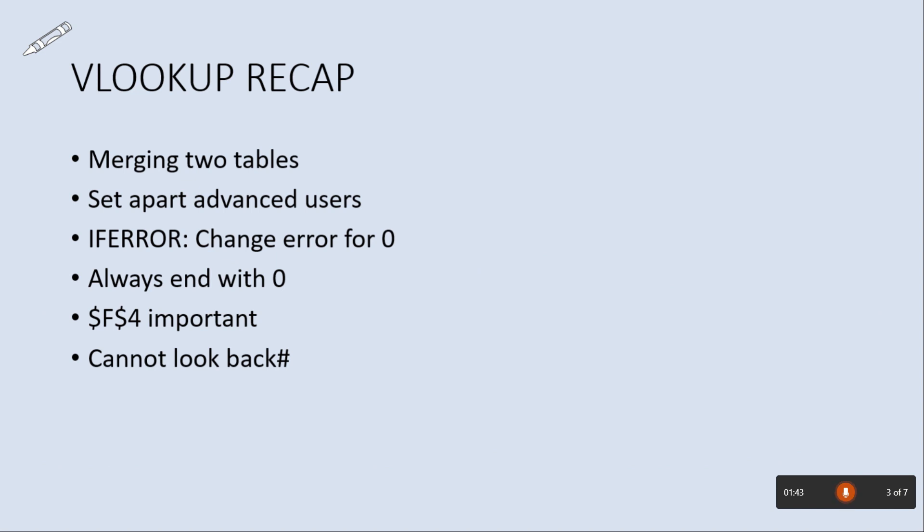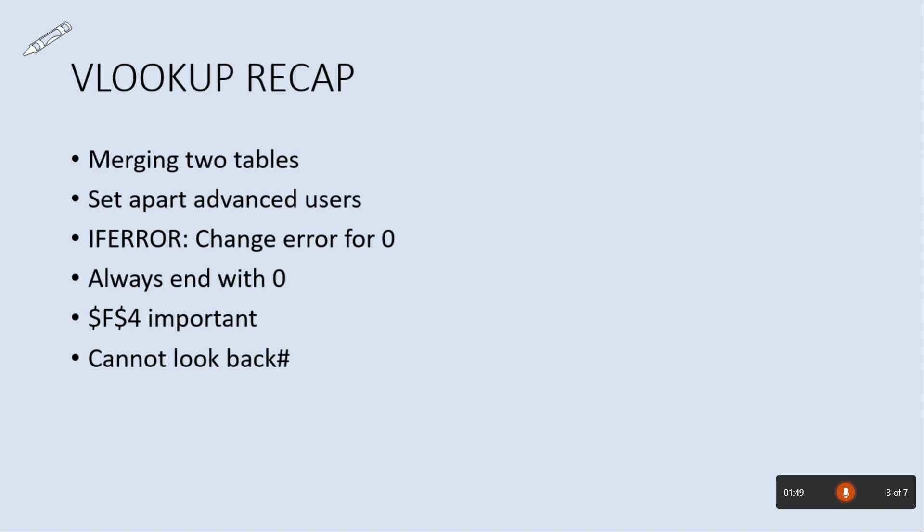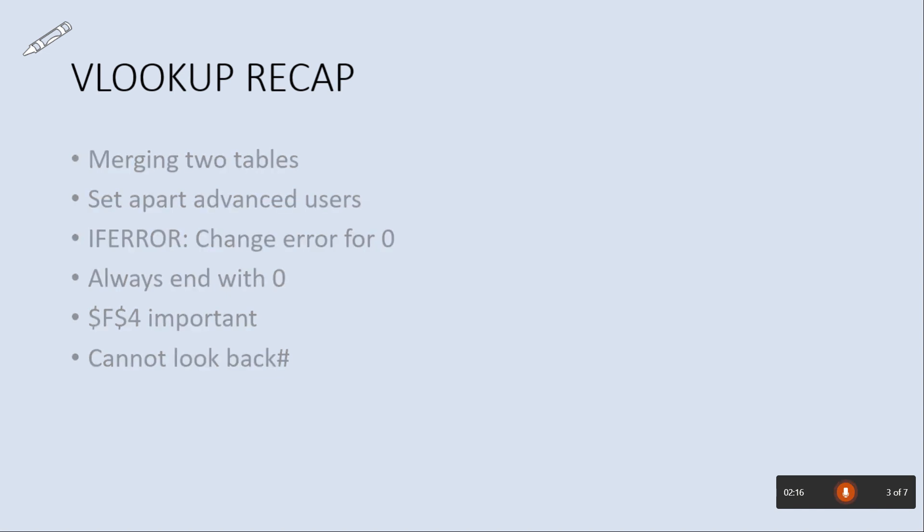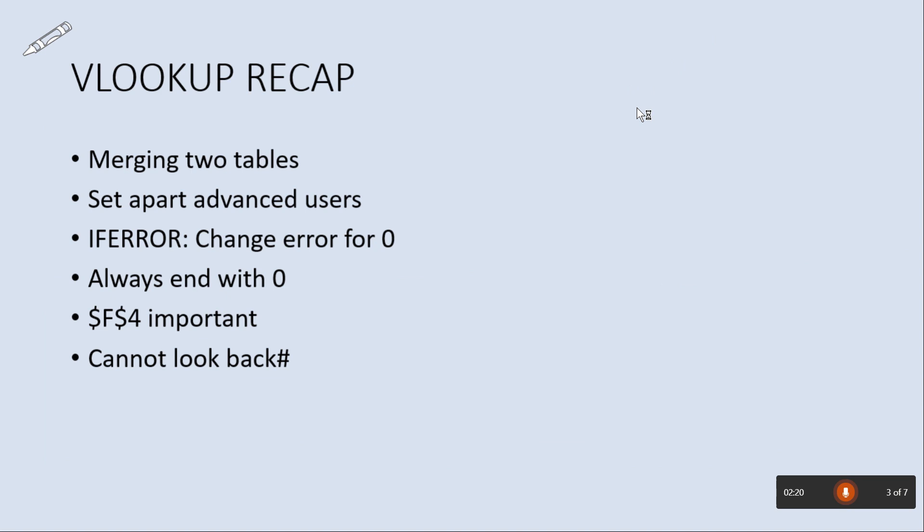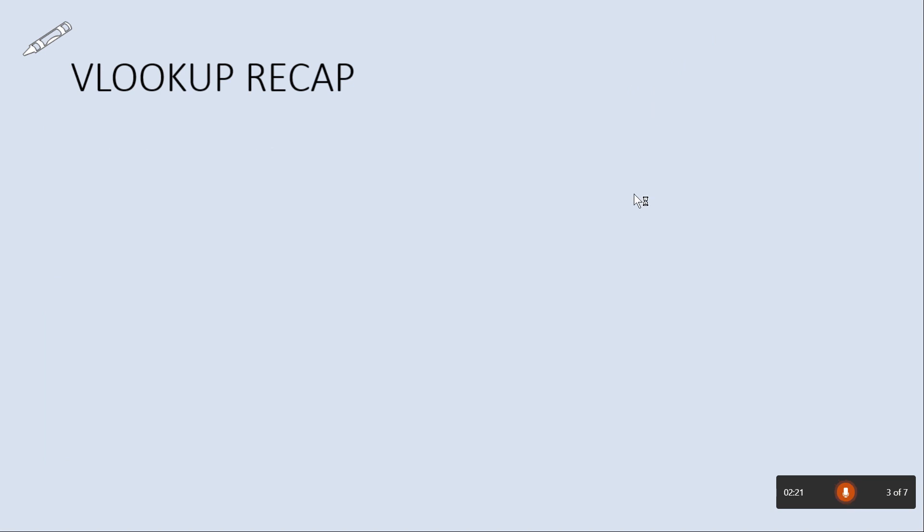In terms of the reading the slides, some of the times, there you go. It doesn't let you do it. So VLOOKUP recap, merging two tables, set apart advanced users. If error, change error for zero. Always end with zero. F4 important, cannot look back. As you can see, I read the slide word for word. As you can see, I read the slide word for word. But it didn't pick up on the fact I was reading the slides. Even though these are actually the same words as they were in this slide. Which is interesting. As I go to the next one.